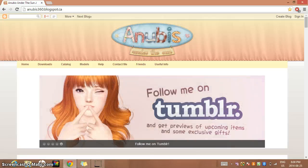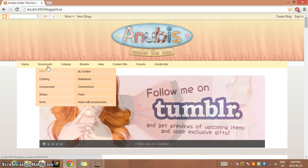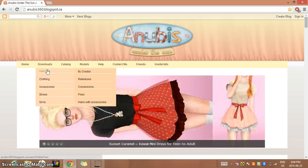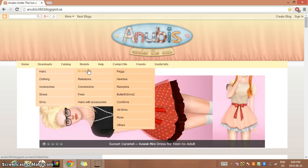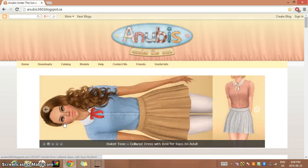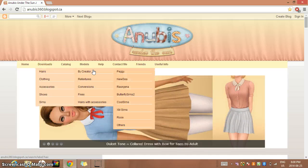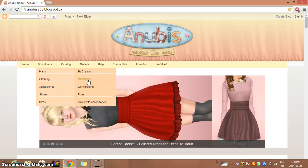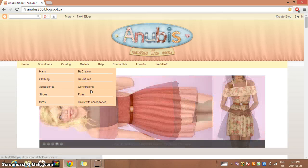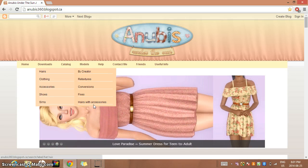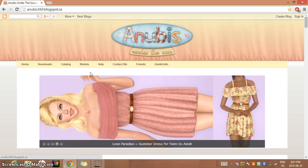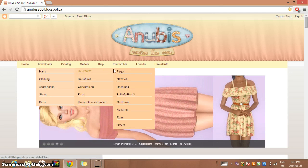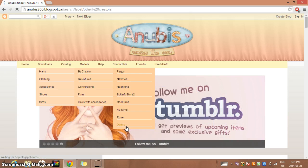If you want to download the hair, basically you just hover over downloads and go to 'by creator,' or there's retextures, conversation fixes, and hairs with accessories. I usually just go by creator. Let's look at others.